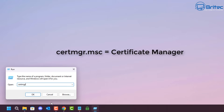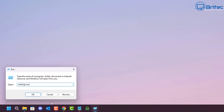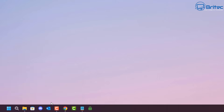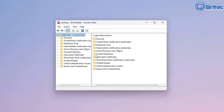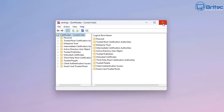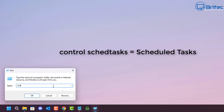certmgr.msc is your Certificate Manager panel. You probably never even knew this existed, but this is how you access it — it shows all your certificates, including trusted people. There's lots of information inside, probably more for the advanced user.